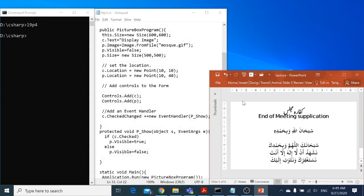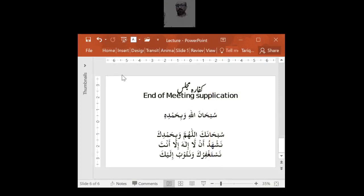For today, Kafarai Majlis. Subhanallah wa bihamdihi. Subhanakallahumma wa bihamdika. Nashadun la ilaha illa anta nastaghfiruka wa natubhulayka. As-salamu alaykum wa rahmatullahi wa barakatuhu.